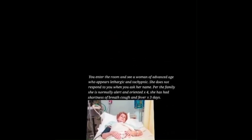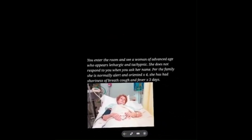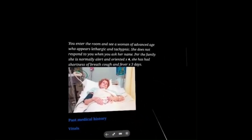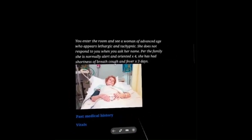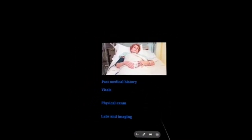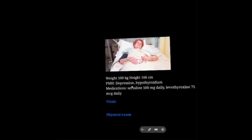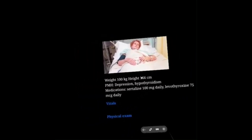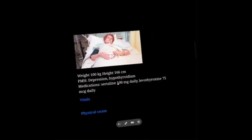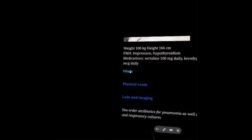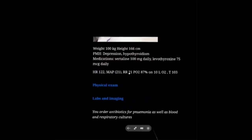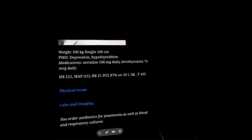You enter and see a woman of advanced age who appears lethargic and tachypneic. She does not respond when you ask her name. Per the family, she's normally alert and oriented times four. She's had shortness of breath, cough, and a fever for three days. Past medical history: she's 100 kilos, 166 centimeters, depression, and hypothyroidism — takes sertraline and levothyroxine. Vitals: heart rate 122, MAP of 21. Respiratory rate 21. Pulse ox 87% on 10 liters of oxygen. Temperature 103.